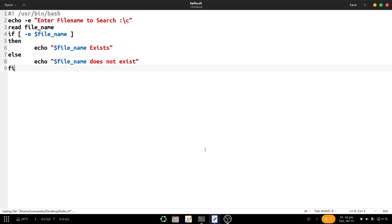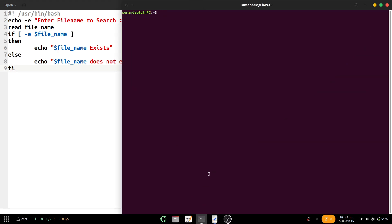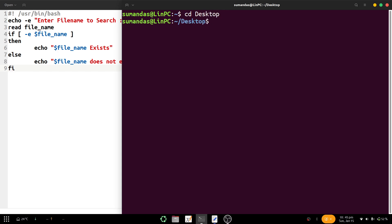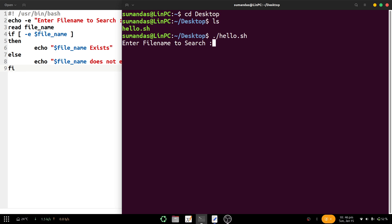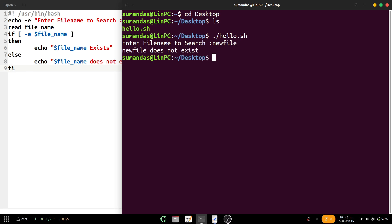Save the file and we try to execute the script. The file is in the desktop directory, so cd desktop, then ls — we can find hello.sh. Type dot slash hello.sh. Enter file name to search — suppose at that moment I am providing the file name 'new file', although that new file does not exist in the desktop directory. So the output: press enter — 'new file does not exist'. And obviously there is no new file.